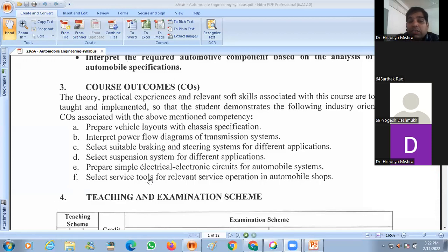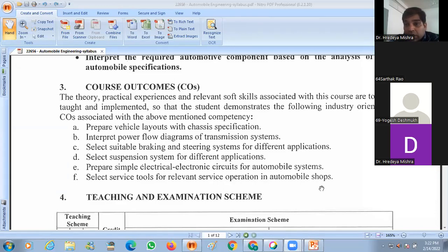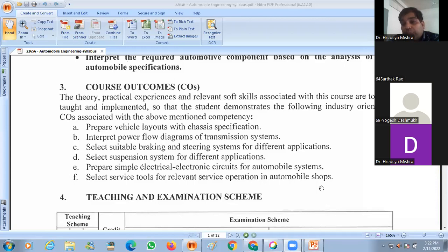The last outcome is to select service tools for the relevant service operation in the automobile shop. In this unit, we talk about different types of acts, services, and maintenance of the automobile vehicle.